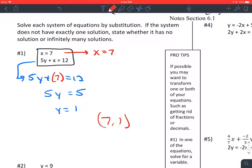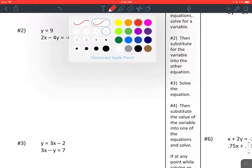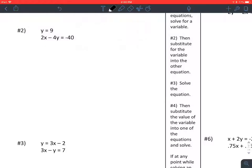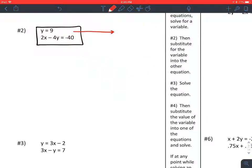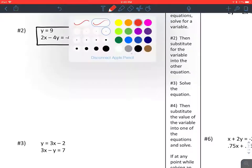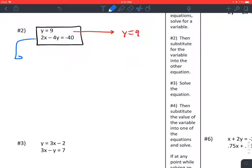Let's try the next one. We have two equations: y equals 9, and 2x minus 4y equals negative 40. We don't have any decimals or fractions, so we don't need any transformations. Step one: in one of the equations, solve for a variable. I'm going to solve the first equation for y, which happens to equal 9.